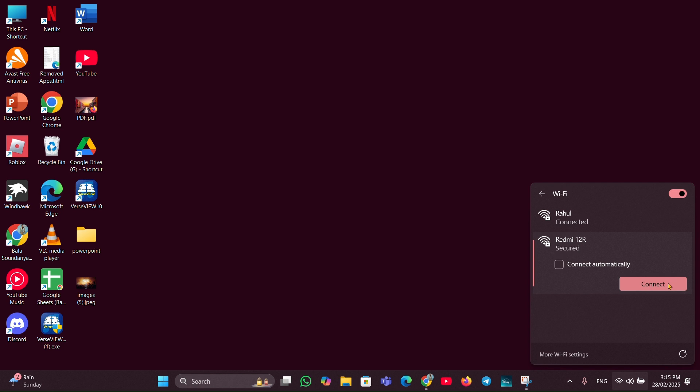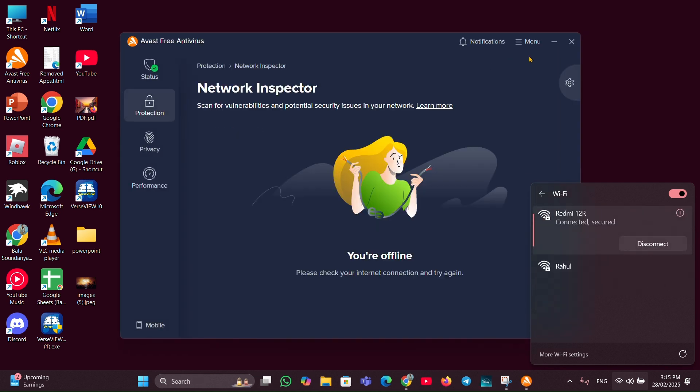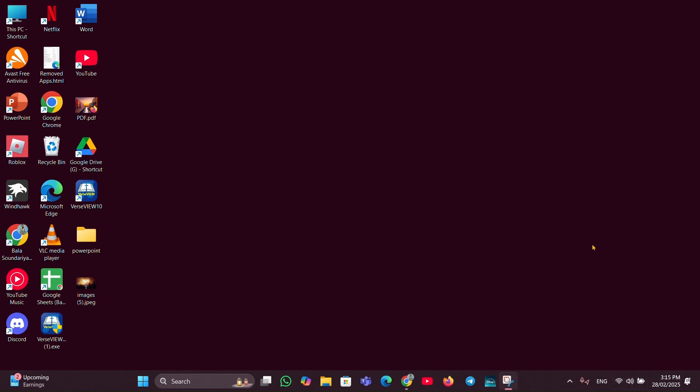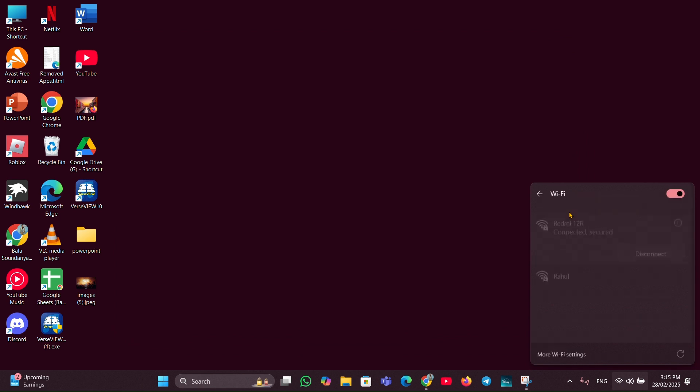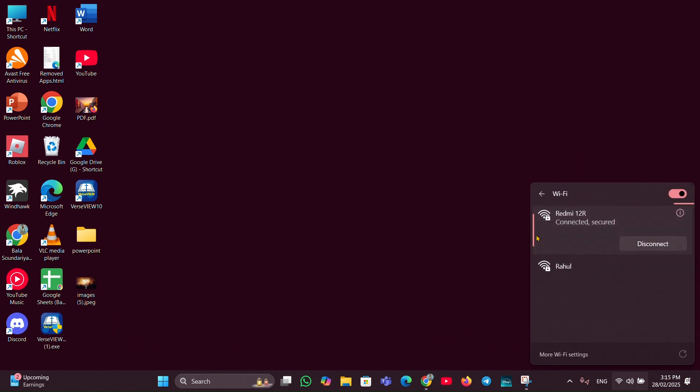If you put any password while connecting, you have to enter the password. In my case, I don't have any password, so it is easy to connect. Here you can see now my hotspot is running. So like this, you can connect your mobile hotspot to your PC.